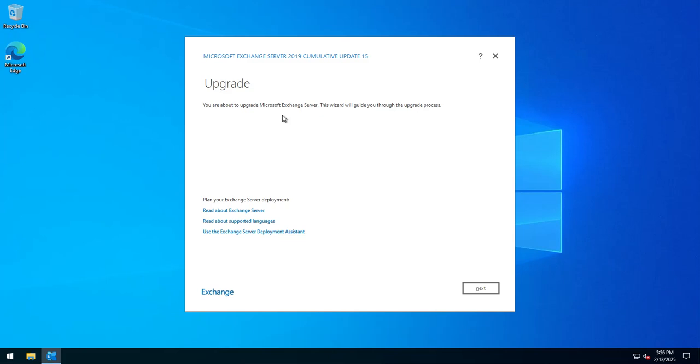CU15 prepares you for Exchange SE that's coming out, and you'll technically be able to do an in-place upgrade if you are running this CU, which is the last CU for Exchange Server 2019.